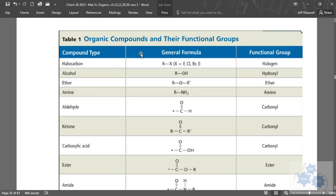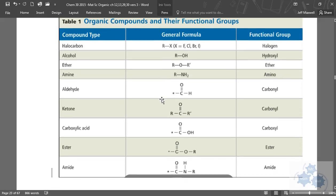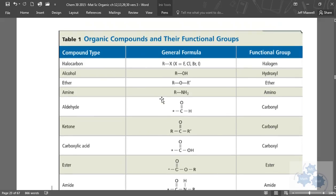Now, we've talked about alkanes, we've talked about alkenes, we've talked about alkynes. These are different. These are functional groups that have atoms other than carbons and hydrogen. So, for example, find on your sheet the halocarbons.